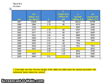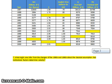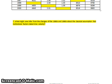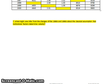Question seven asks what we might infer from the changes in the 1980s and 1990s about the classical assumption that institutional factors determine the money supply. We would say the classicals might be a little off base, because V doesn't appear to remain constant when institutional factors change — like the increase of credit cards and computer banking. In fact, V seems to be increasing, which is evidence the classicals might be off base in holding V constant.